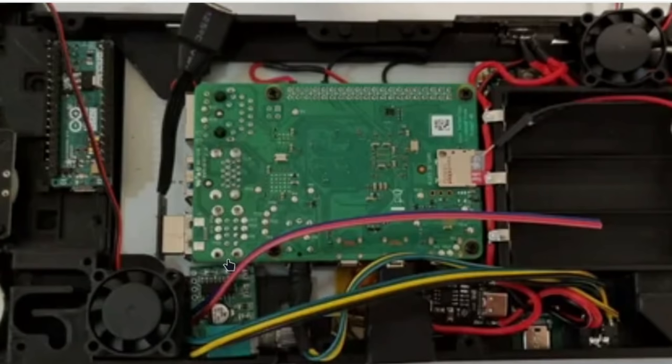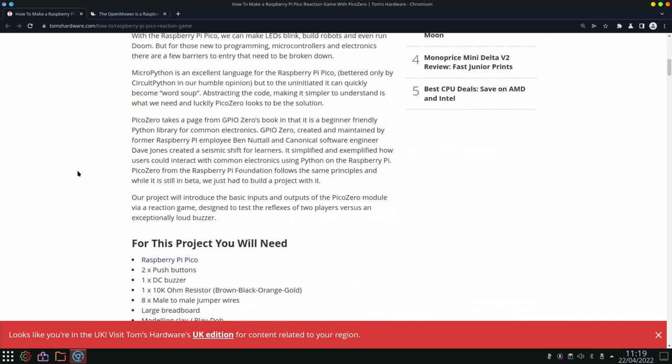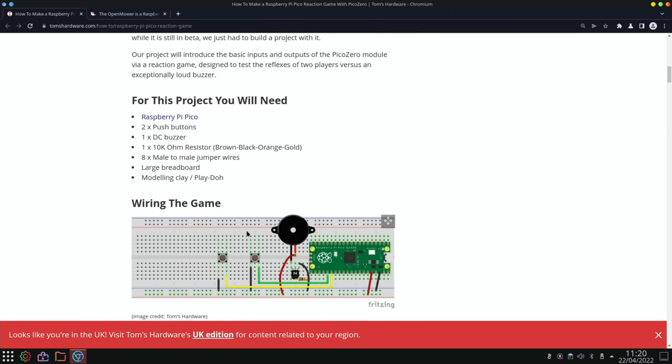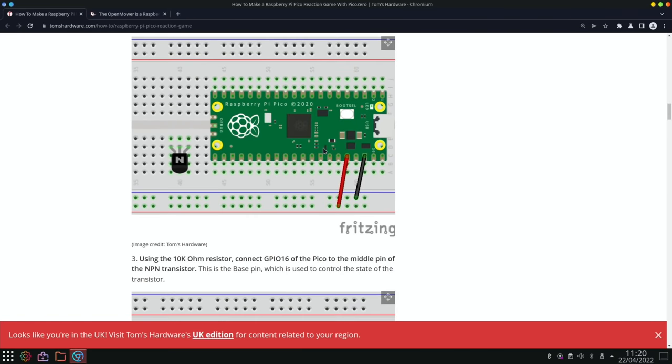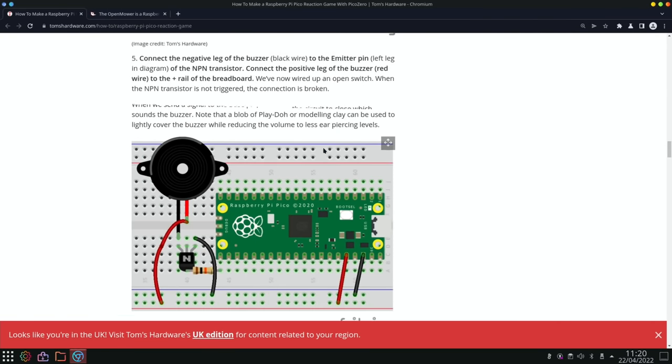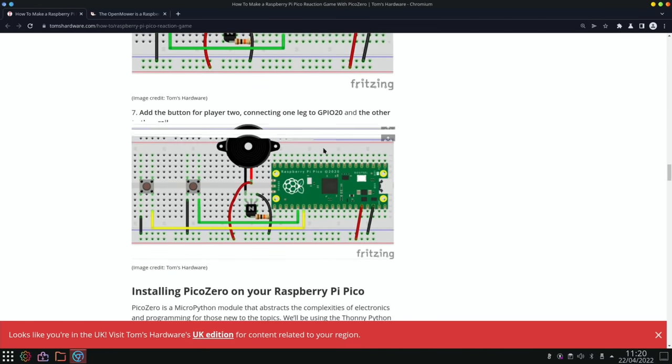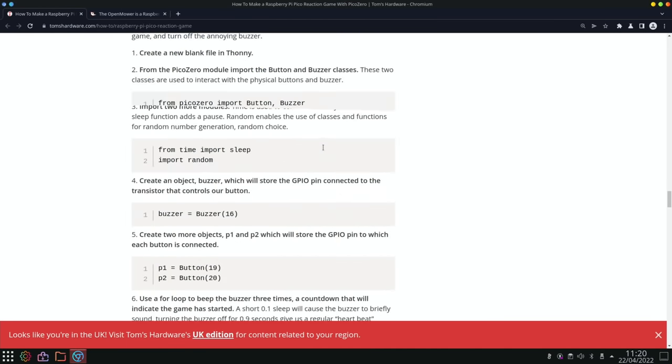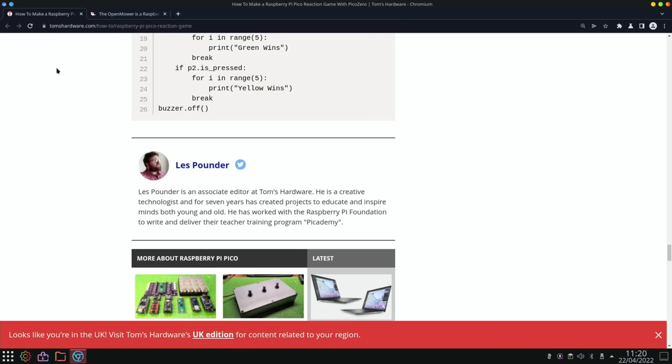Next up, bit of a tutorial from Tom's Hardware: How to make a Raspberry Pi Pico reaction game with Pico Zero. And you can see here, our project will introduce the basic inputs and outputs of the Pico Zero module via a reaction game designed to test the reflexes of two players versus an exceptionally loud buzzer. And if we scroll down it's got all the details of what you need, some Play-Doh and the breadboard and the Pico speaker and so on. But yeah, nicely documents it. So if you want to play around with the Pico just to sort of get used to how things work, it's worth having a look at this guide. All the details in there. Well done Les.